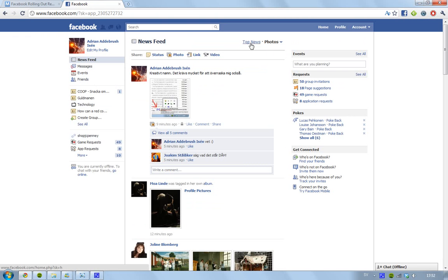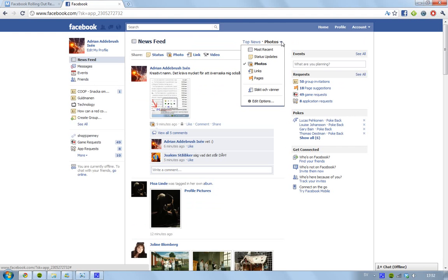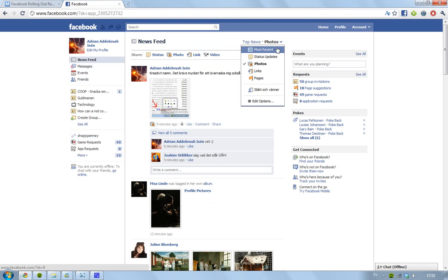First you have these normal top news, and then you have this filter here. Now you can change, previously you only had most recent and top news, but now you can change this one, this on the right side, to whatever you want.